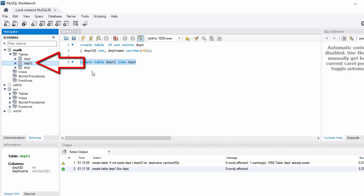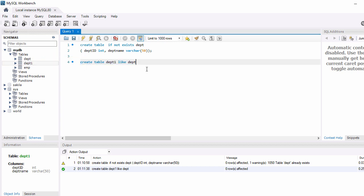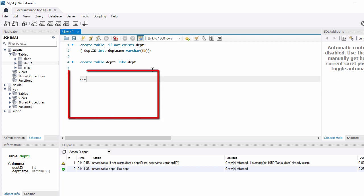If you refresh you will see the third table, 'department1'. You can also create a table using a SELECT statement.